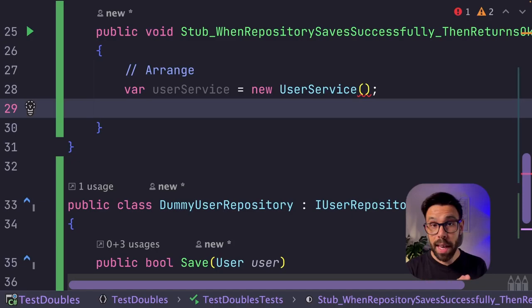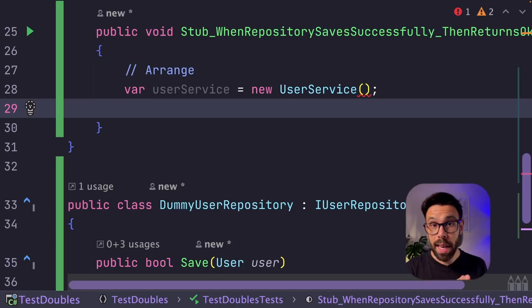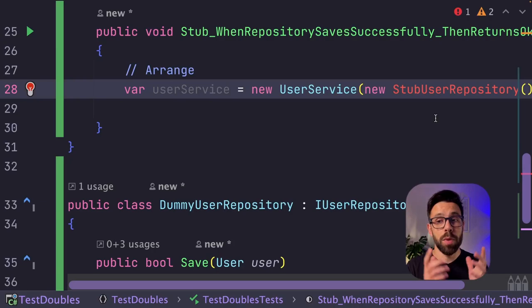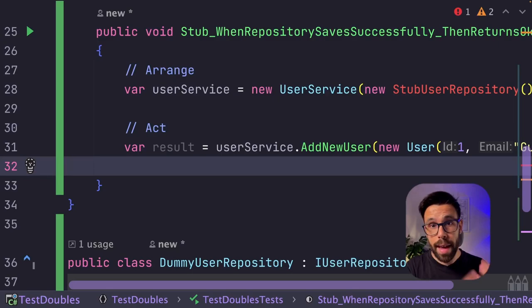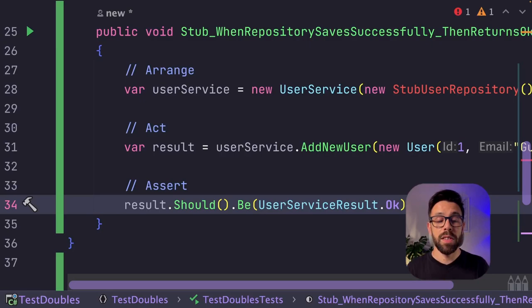So let's do the arrange. Once again, we need to provide something to the IUserRepository. So what I will be doing is to provide a new stub user repository. Now let's do the act. I'm basically calling the add new user, and this time I'm providing a new user in fact, and let's assert that the result is in fact okay.